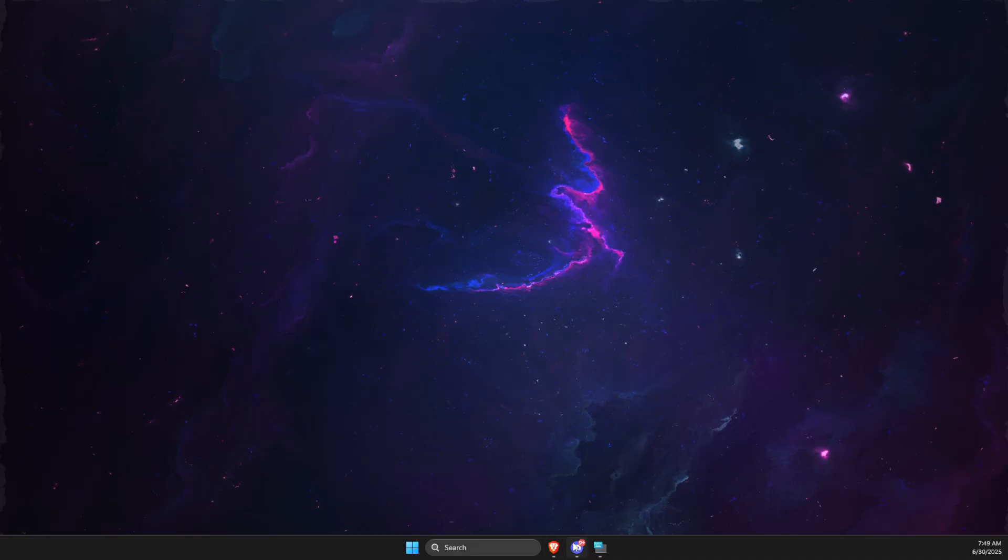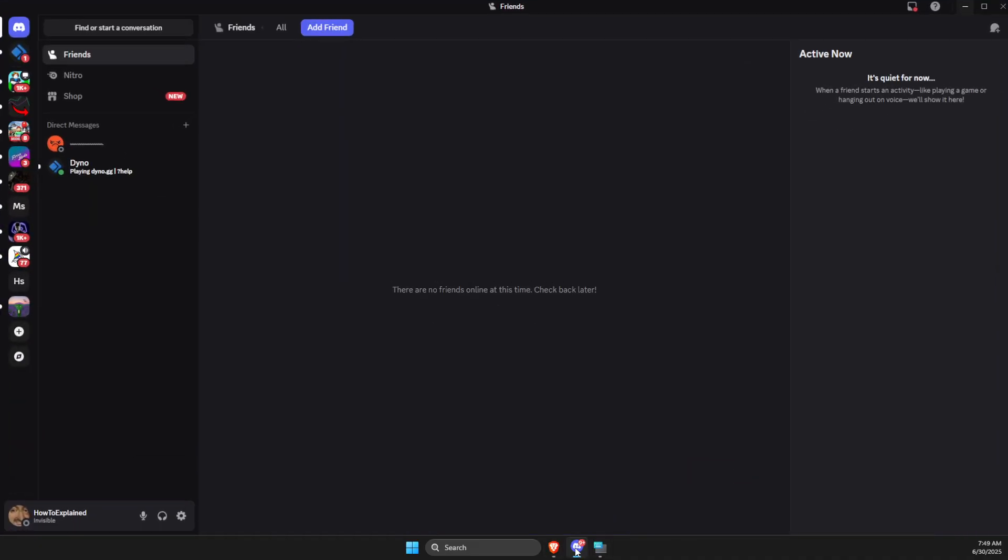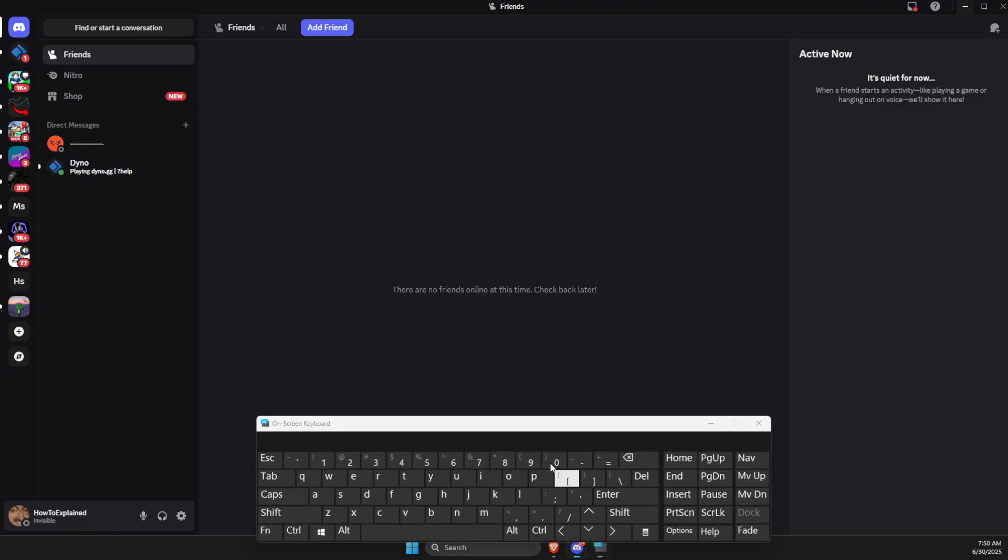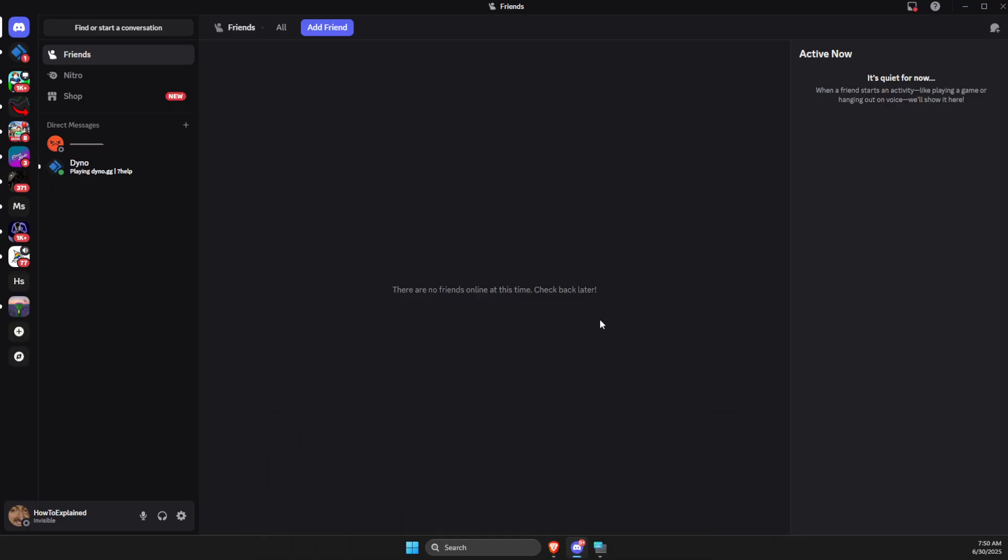First of all, what you need to do here is to open Discord and then you just need to restart it. So you just need to press Ctrl plus R to restart your Discord. And it should look like this. It should restart.